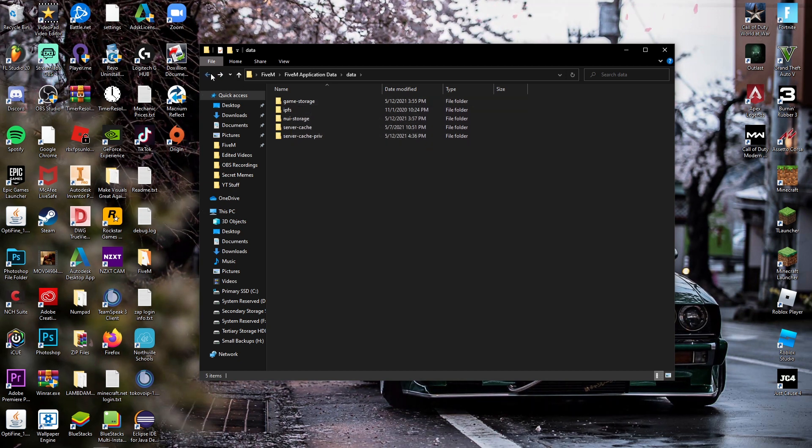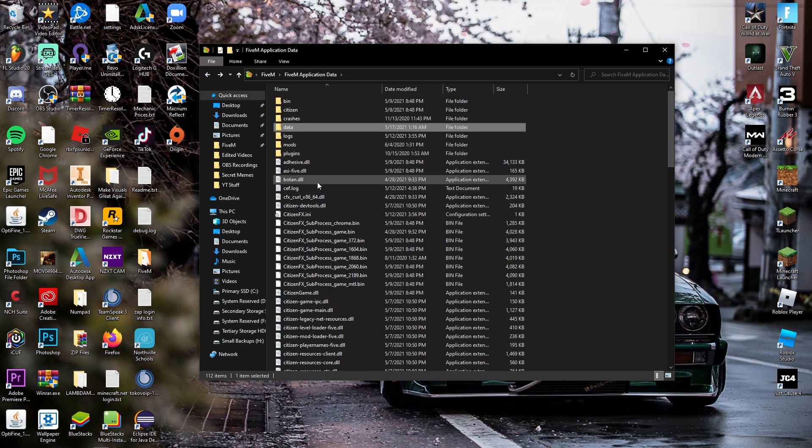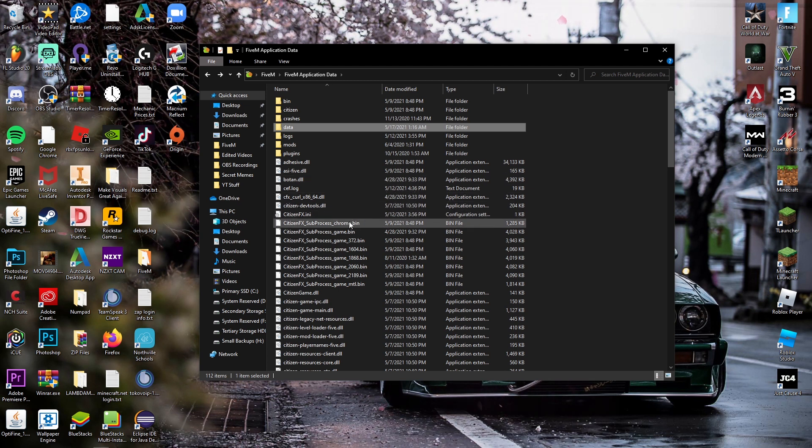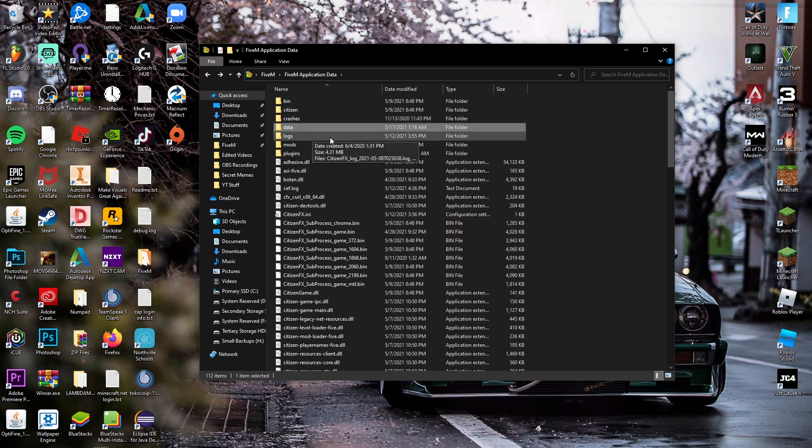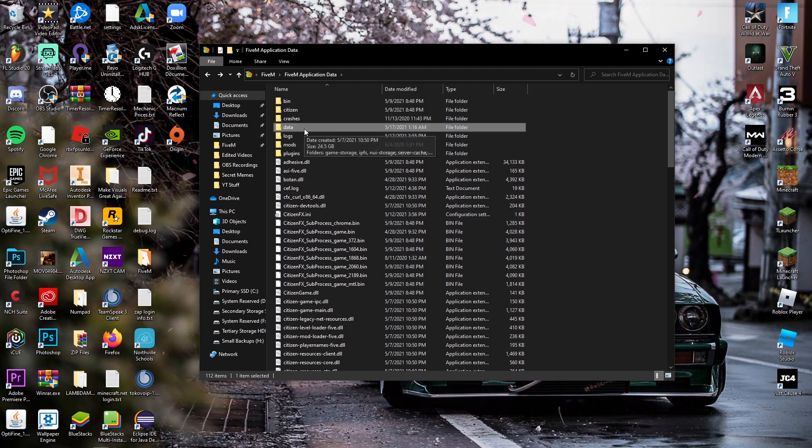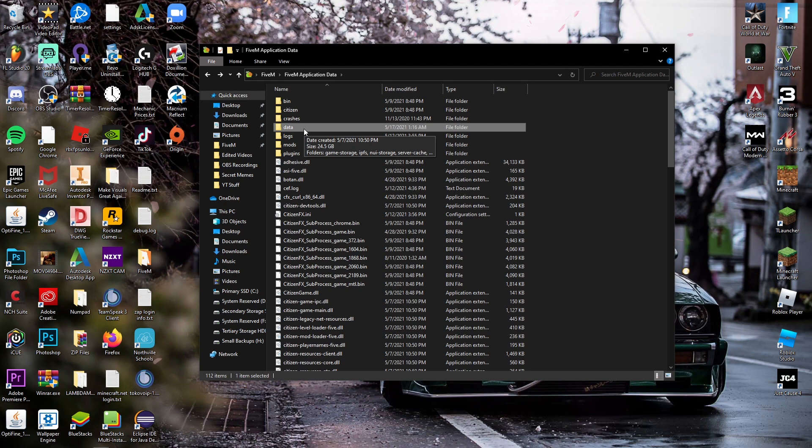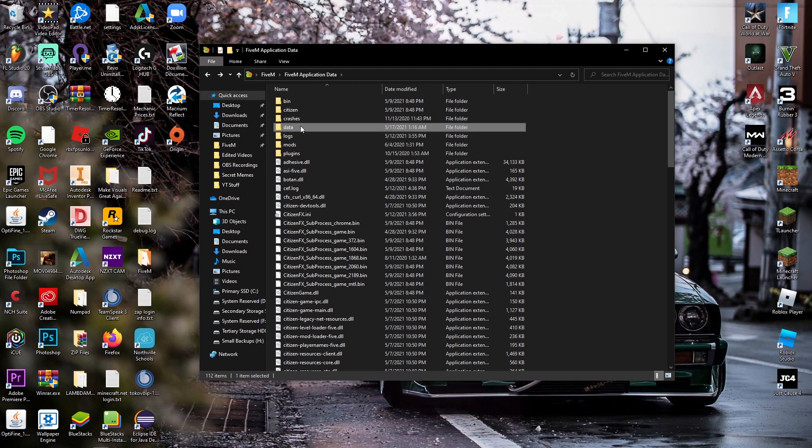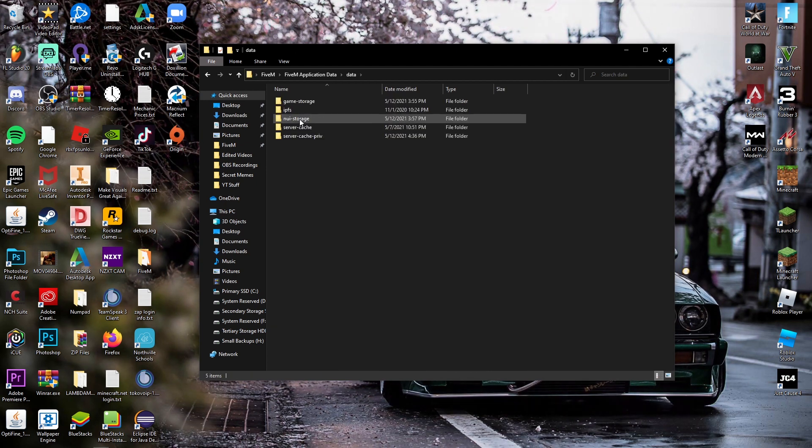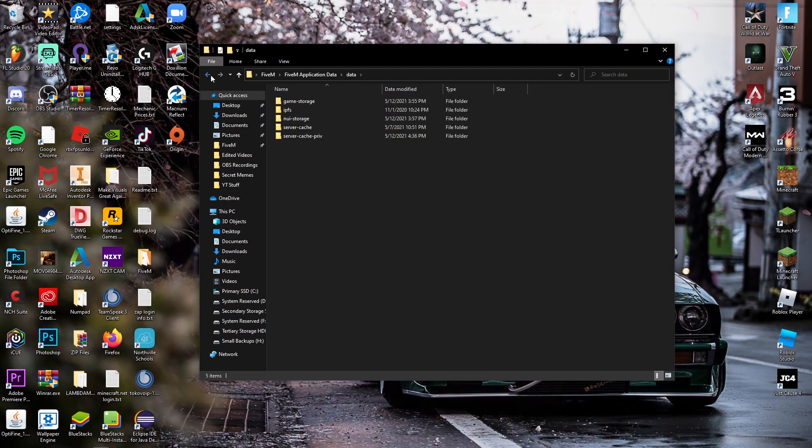But anyway, that's pretty much it. That's how you delete your cache. XML got moved into the main cache folder from what I know, but yeah, it's under Data and you'll find it there.